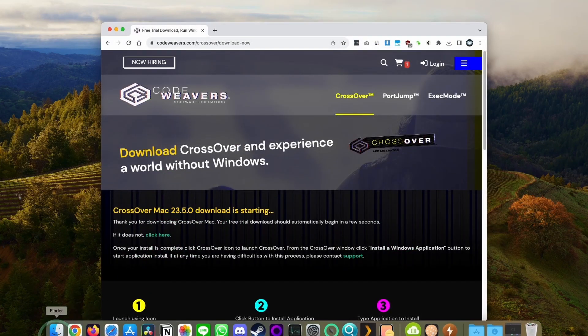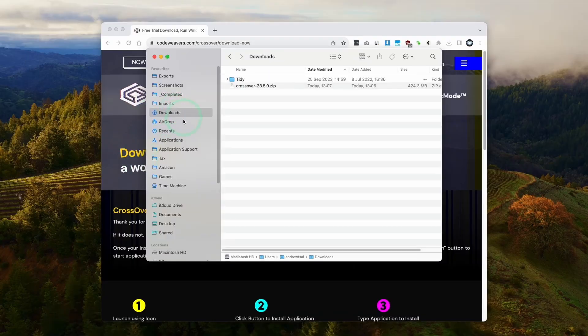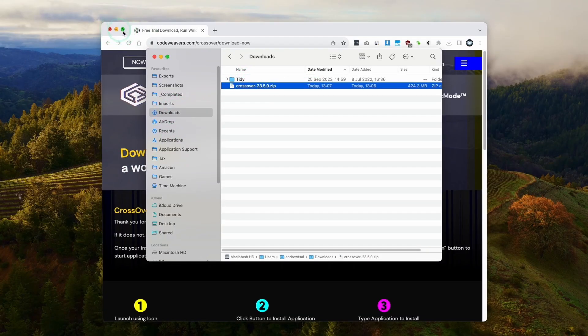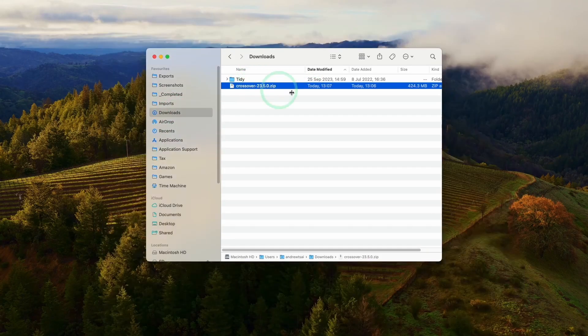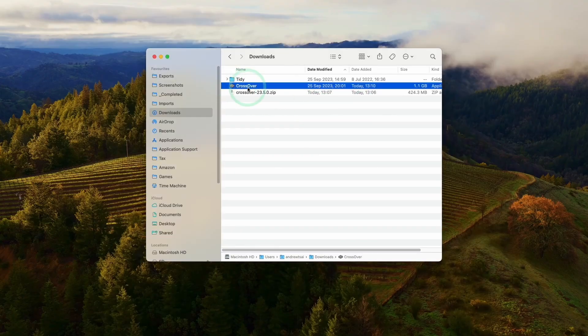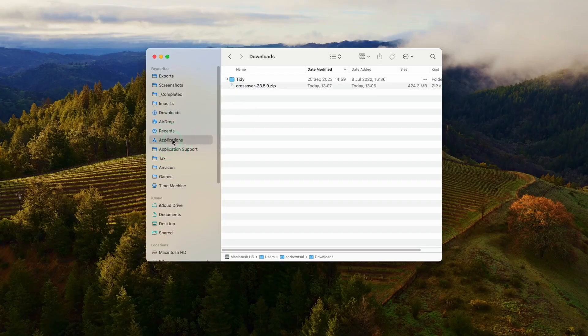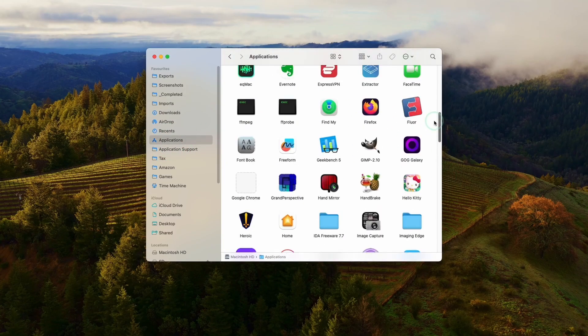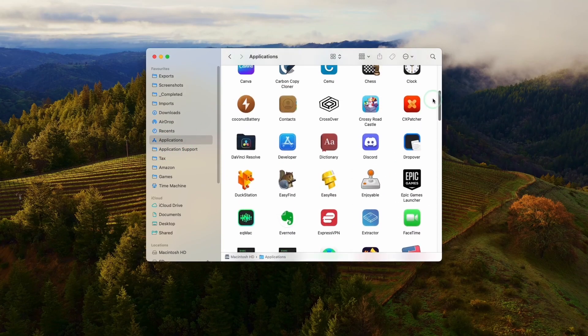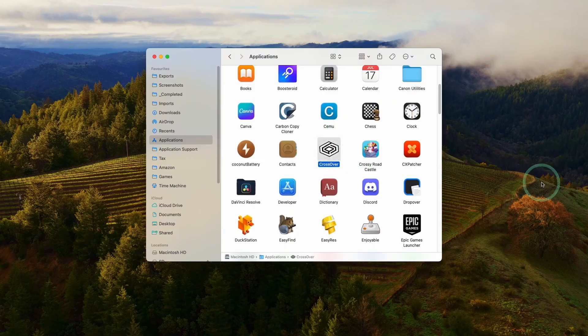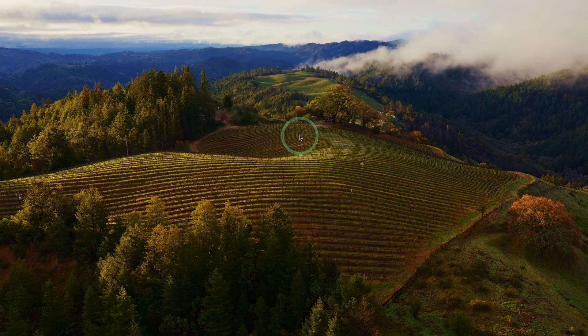Once CrossOver is downloaded, go to Finder and then to your Downloads folder. Find the CrossOver zip file here and double-click it. It's going to extract, and then we have the CrossOver app. We're going to drag and drop this into our Applications folder. Once that's copied over, click on Applications and scroll until we find the CrossOver app. Go ahead and double-click. It's saying CrossOver is an app downloaded from the internet. Are we sure we want to open? Press Open.